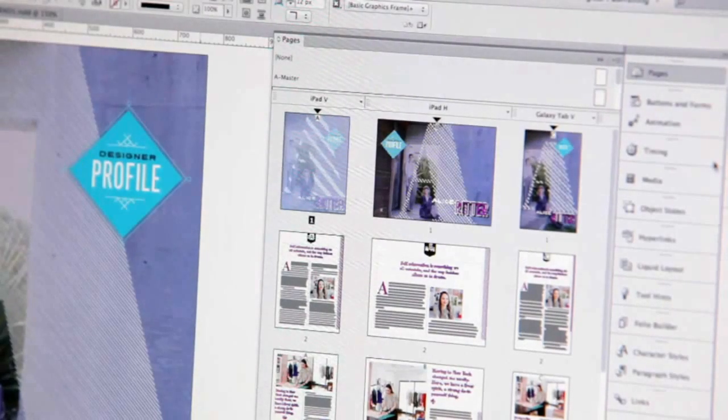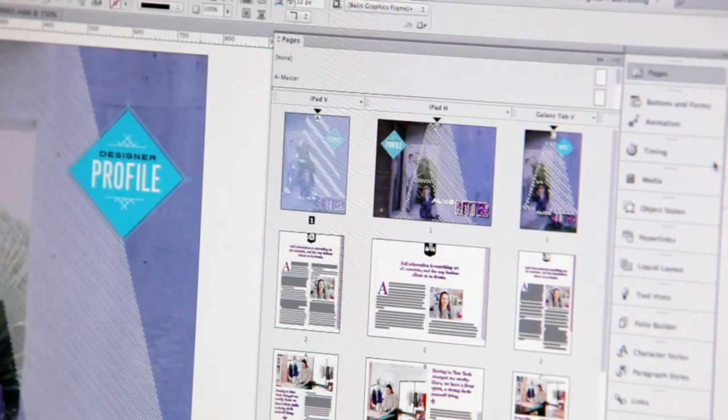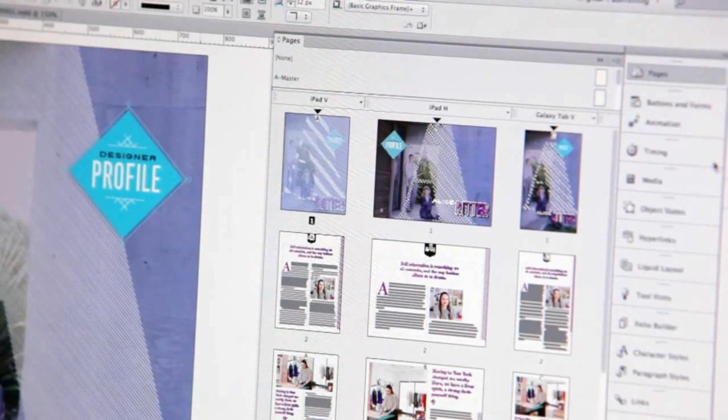As you can see here, I have multiple tablet documents for different orientations and different screen resolutions within the same InDesign document.